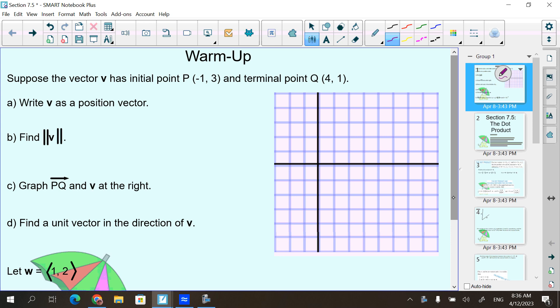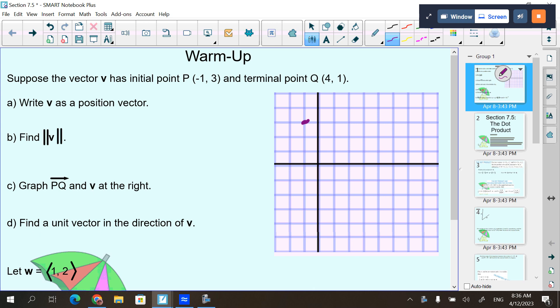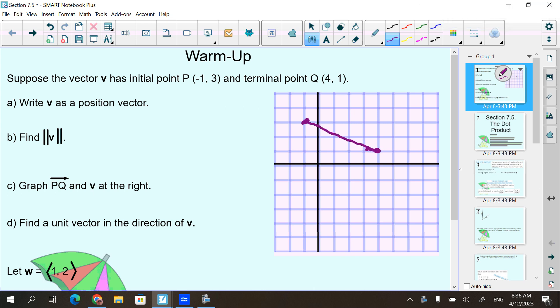It says suppose the vector V has an initial point of negative 1, 3 and a terminal point of 4, 1. So that means to the left 1 and up 3, and to the right 4 and up 1. This is the vector — it would have a dot at the initial point and an arrow at the terminal end. That right there is vector PQ.